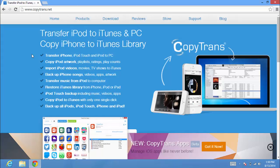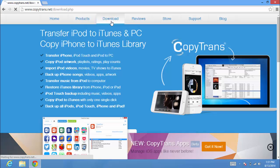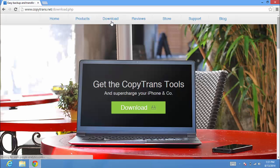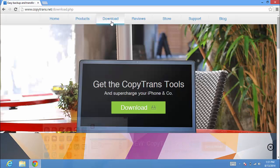To start, download and install CopyTrans Contacts from the vendor's site. See video description for download link.